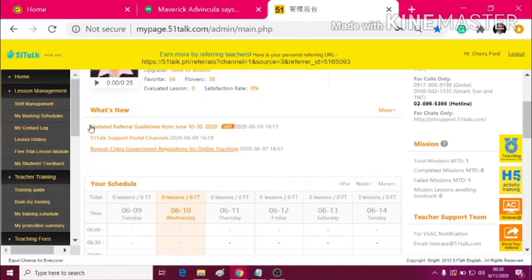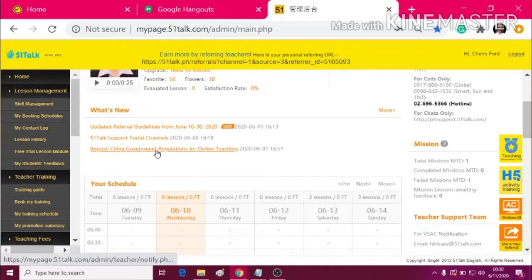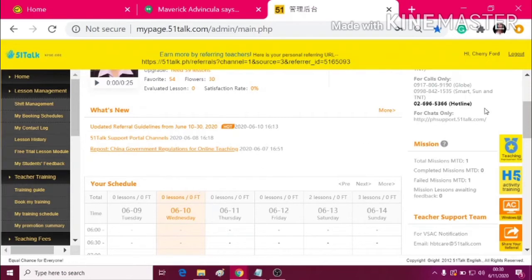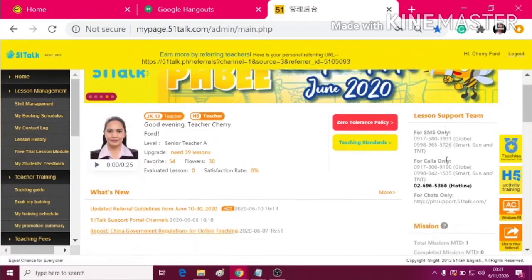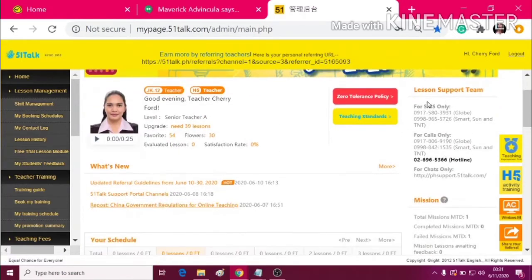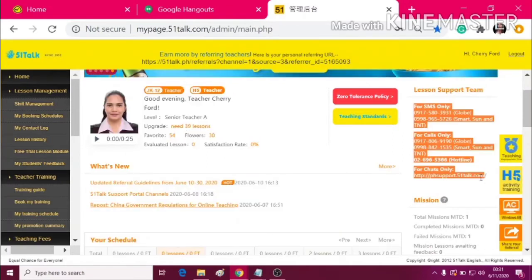which are the updated news and reminders for the teachers. Your schedule is here, and at the right side, you can see how to contact the lesson support team.